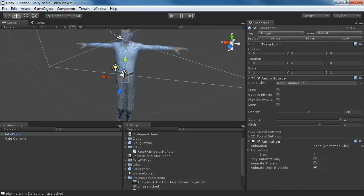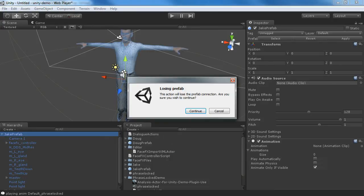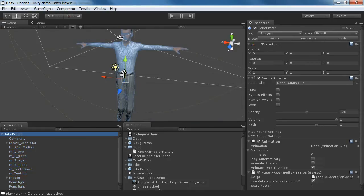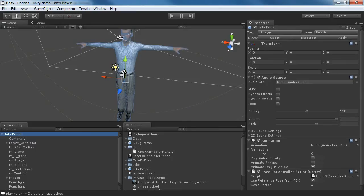The first step is to attach the FaceFX controller script to our Unity character, to our game object. We're going to lose the prefab connection. You'll notice that the FaceFX controller script has a few options. One is the scale factor.